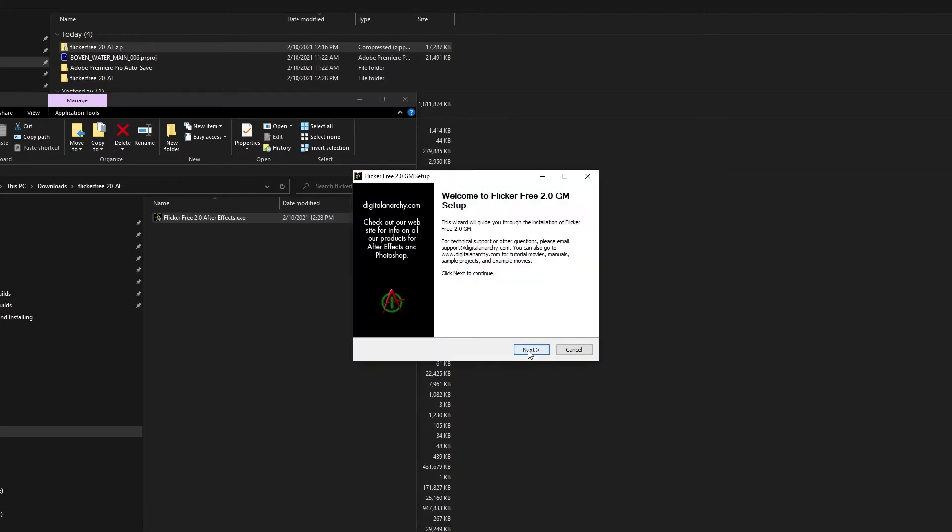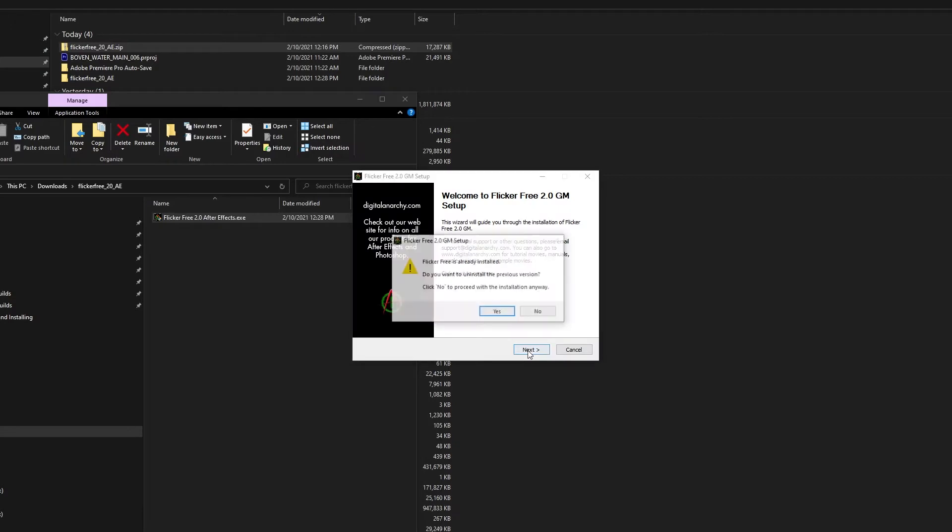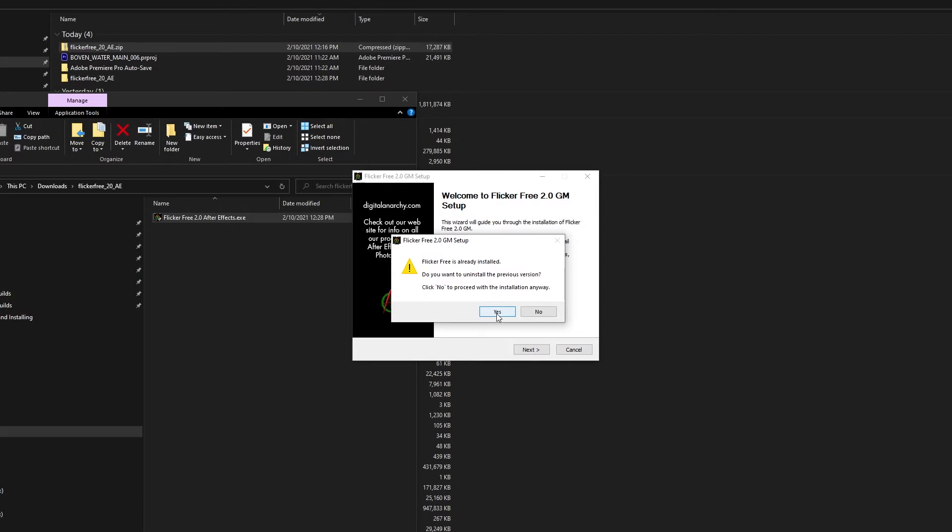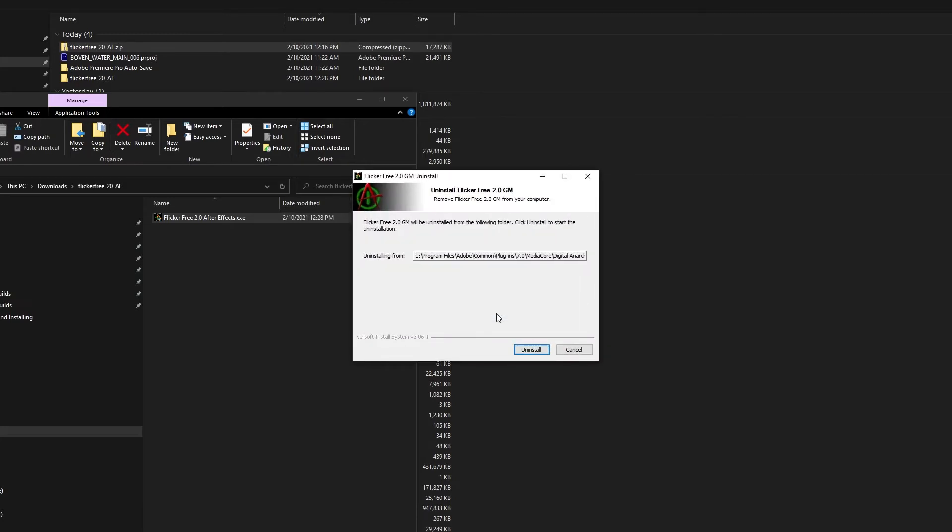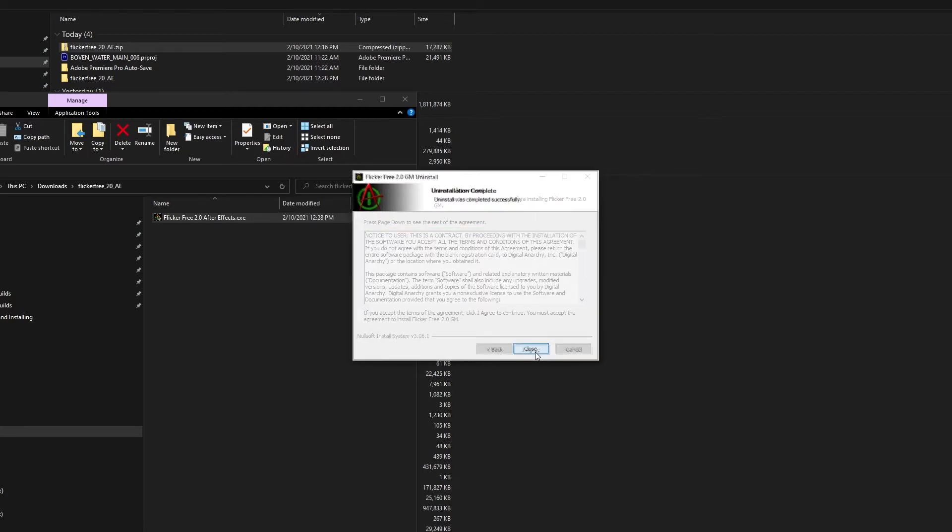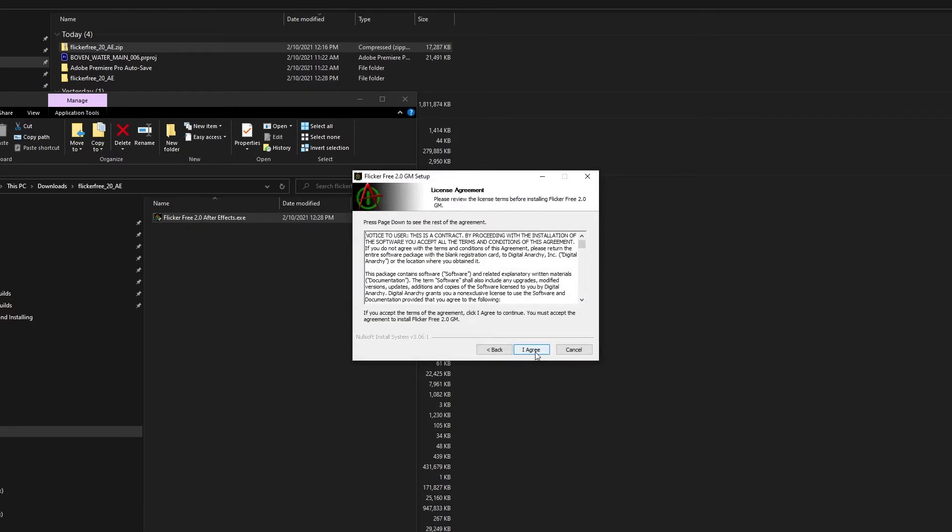If you already have a version of that plugin installed, it will ask if you want to uninstall and you should click yes. You want to make sure you don't have more than one version of the same plugin installed at the same time, which can cause problems with your host application not knowing which one to load.